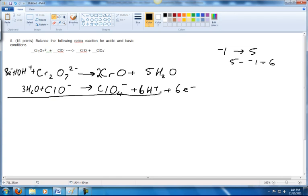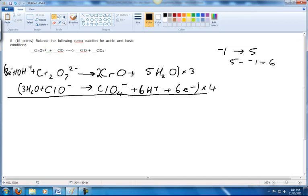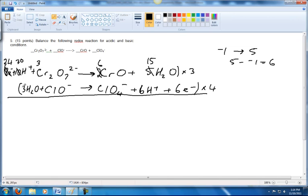The next thing we've got to do is multiply the reactions to make the electrons equal. We've got eight electrons on this side and six on this side. To get the lowest common number, I'll multiply the first by three and the second by four, giving a common number of 24 electrons. Multiplying through gives 24 electrons, 30 H⁺, three Cr₂O₇²⁻, six CrO, 15 waters on top, and 12 waters, four of each reactant, and 24 electrons on the bottom.